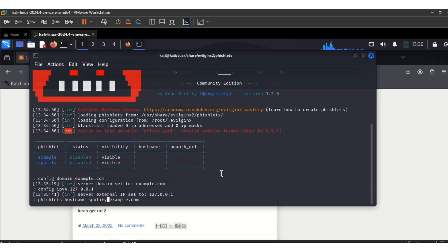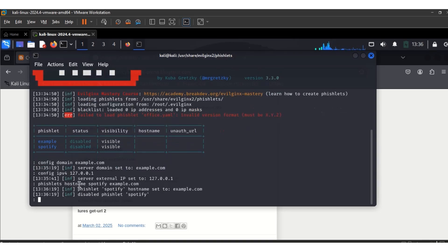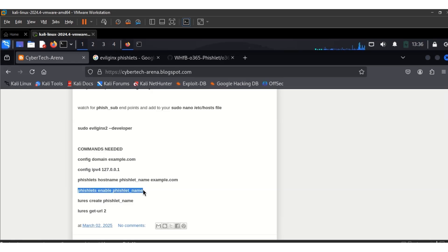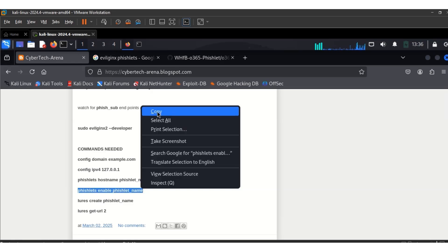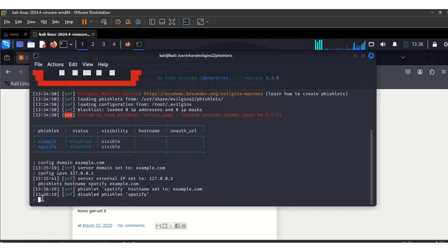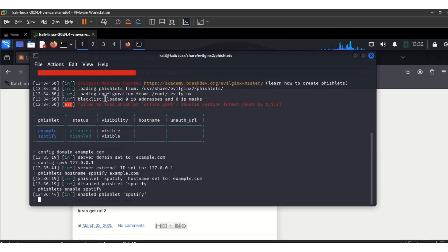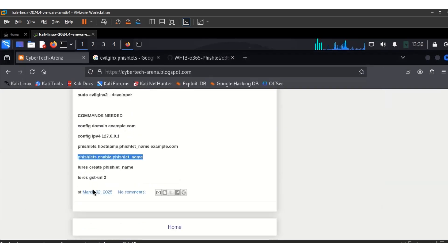Type Spotify and hit Enter — you can see it has been set. We move to the next command, which is to enable the fishlet. Where you see the fishlet name, it should be the name of your own fishlet. For mine it's Spotify, so I put Spotify — and it's enabled.